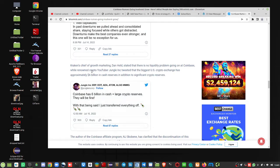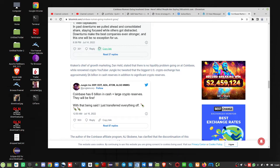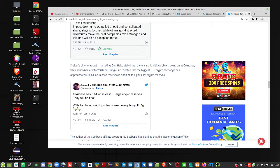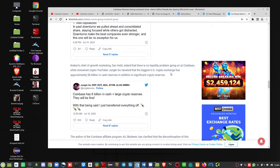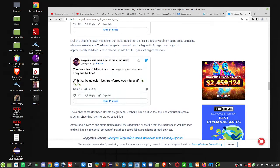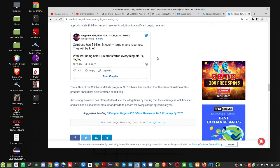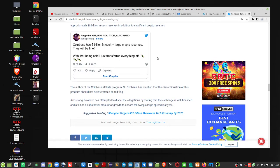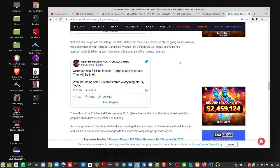Another tweet here, Kraken's, okay, so Kraken's done really well. There are no liquidity problems going on with Coinbase while renowned Crypto YouTuber Jungle Inc. tweeted about the biggest crypto exchange in the U.S. with $6 billion of cash reserves in addition to significant crypto reserve. Coinbase, okay. Okay, so my view is they're not doing too good.